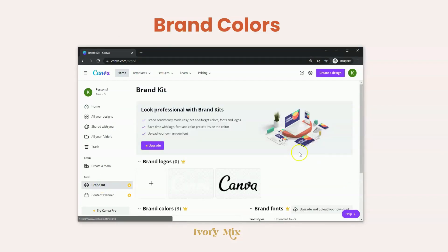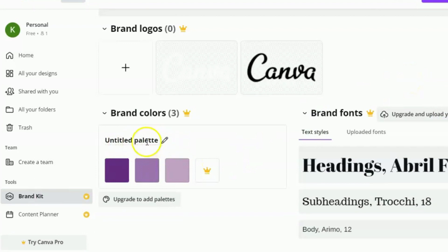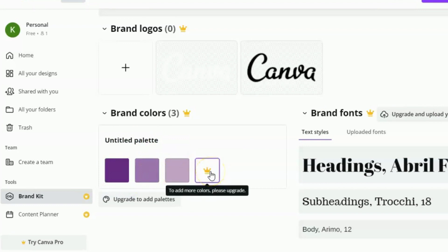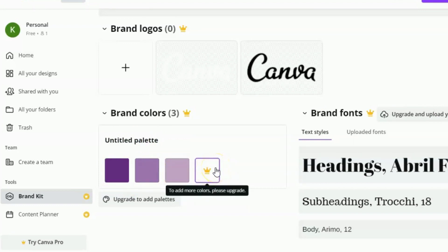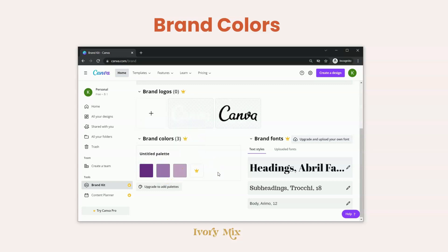In your brand kit, there are some pro features, but we'll talk about those in a second. What you'll want to do is make sure that you add your unique brand colors — at least three of them, because any more would be an upgraded feature. Adding your brand colors means the designing process is going to happen much faster and in a more organized fashion, because you won't have to enter your hex code or colors every time you use a new template or design.